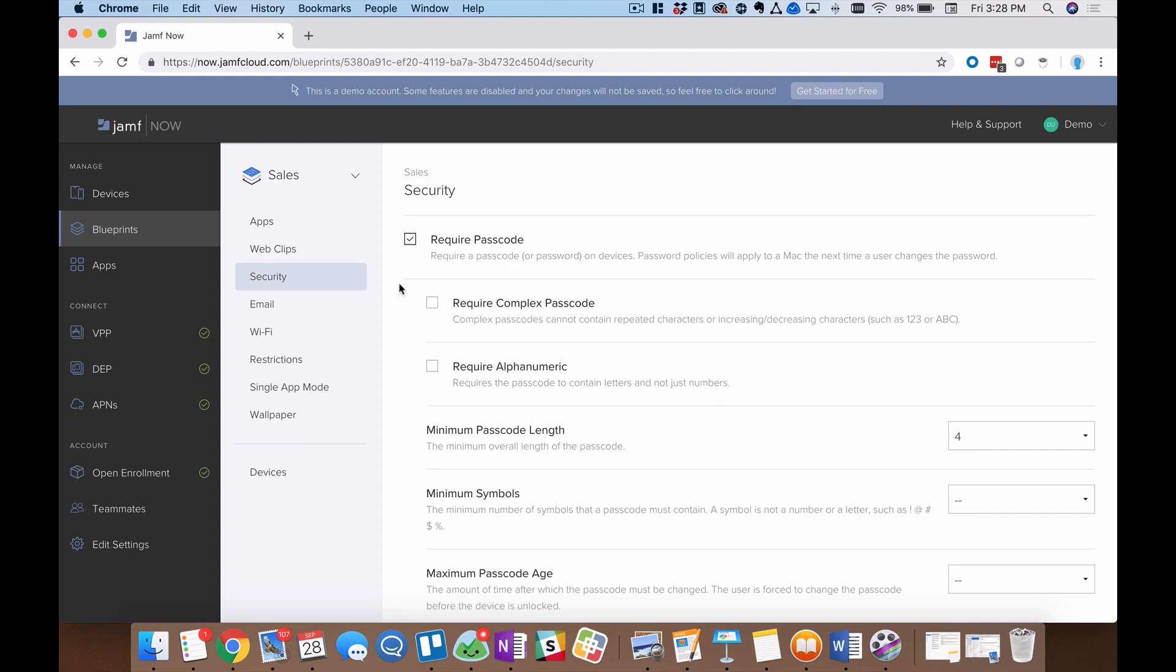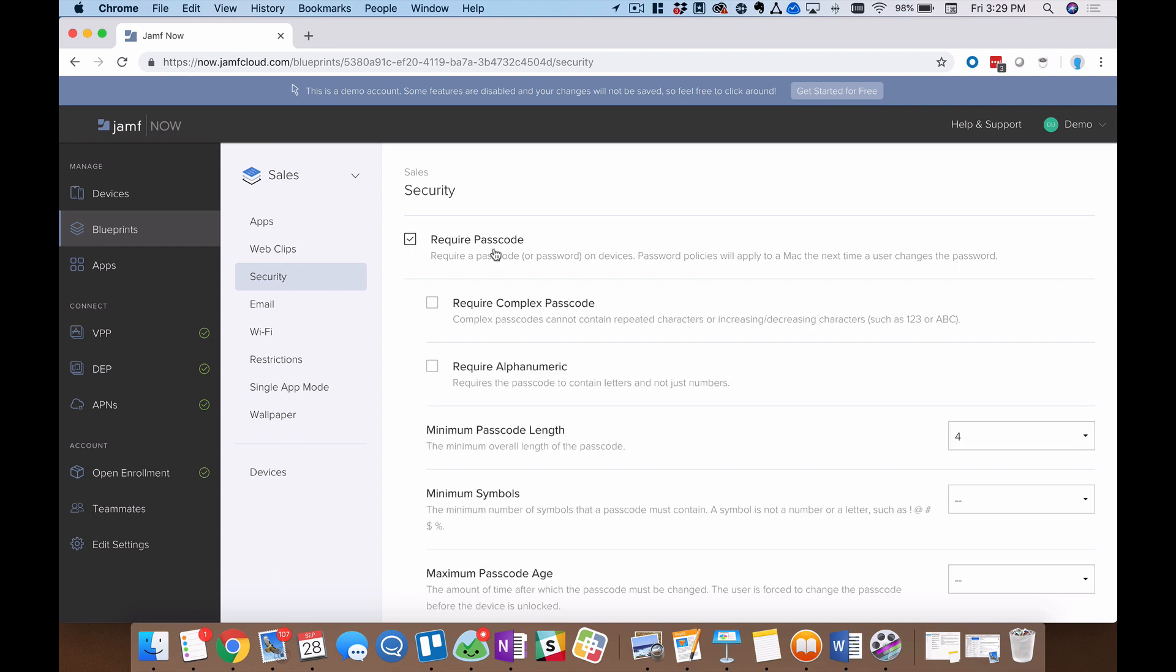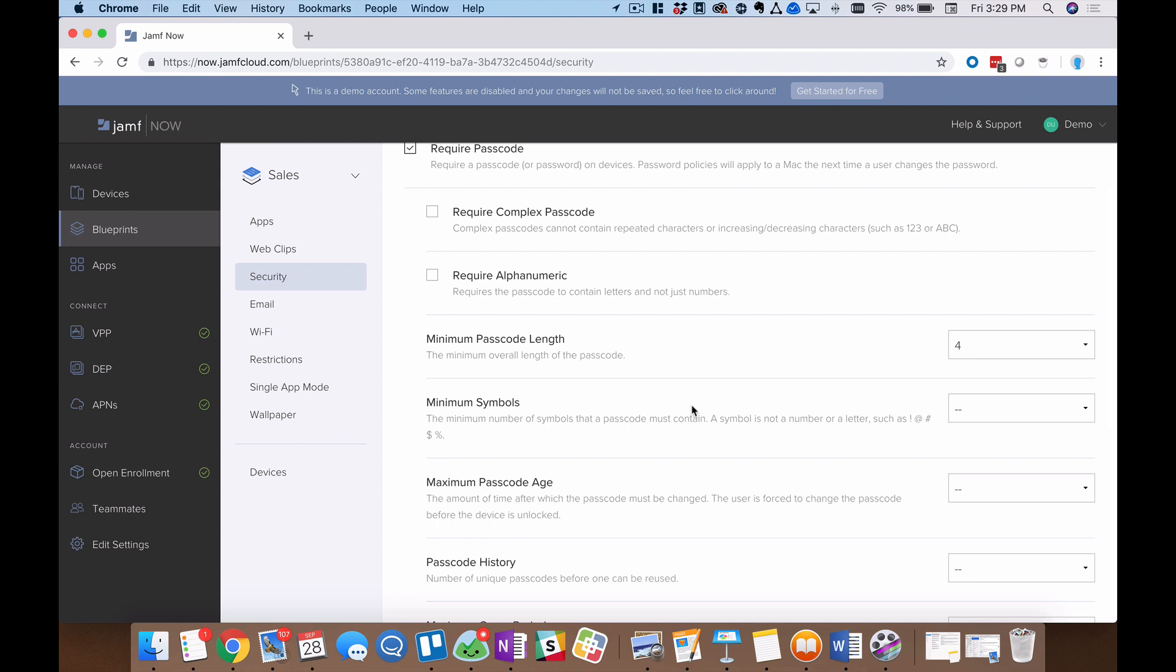Under the security tab, we essentially have two high level options. The first, of course, is require a passcode. And I think we are far enough along in the Internet age that we should all really be requiring passcodes on our Internet and company connected devices. That's just a great step to be more secure. If I check that, a number of sub options appear. I can make it complex, alphanumeric, a minimum length and so forth. There are really a number of ways that I can go through and tailor this requirement to my specific organization.